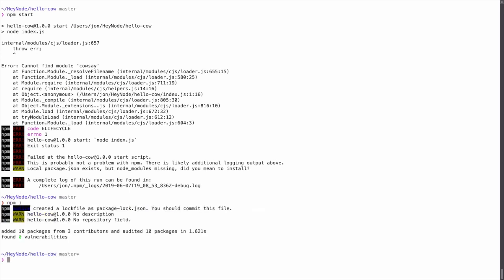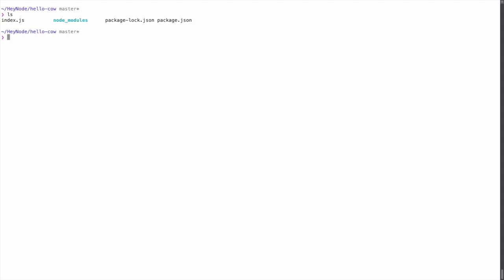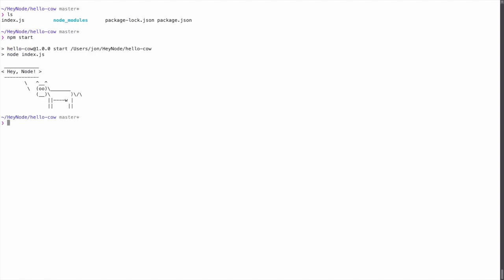Now the dependencies have been installed. And as you can see, there's a node_modules folder and a package-lock.json file. Now we can start the application. And that's all there is to installing dependencies for an existing project.